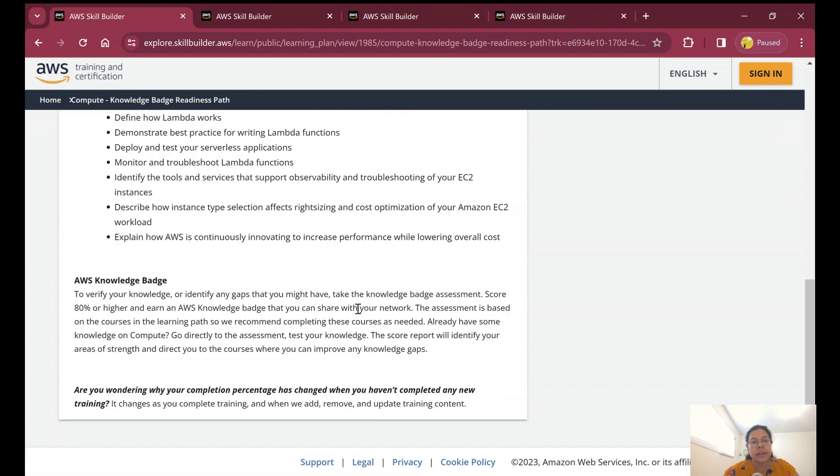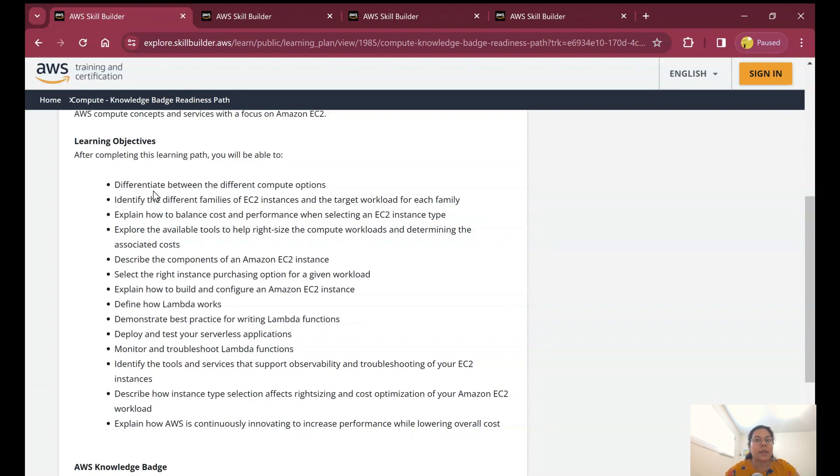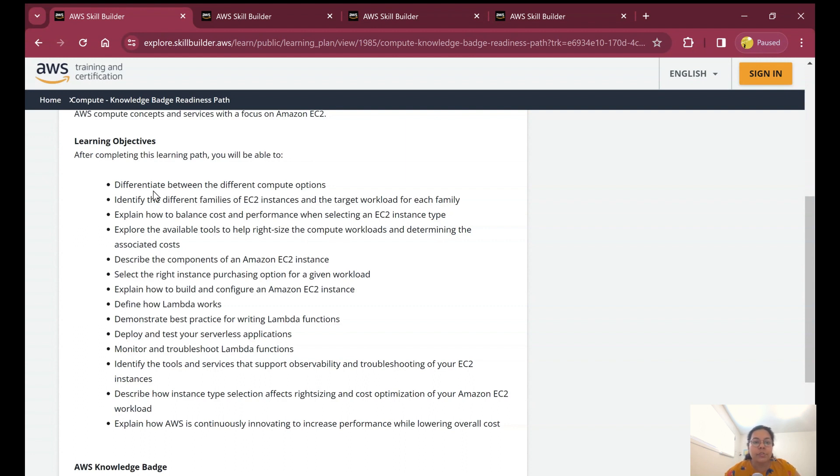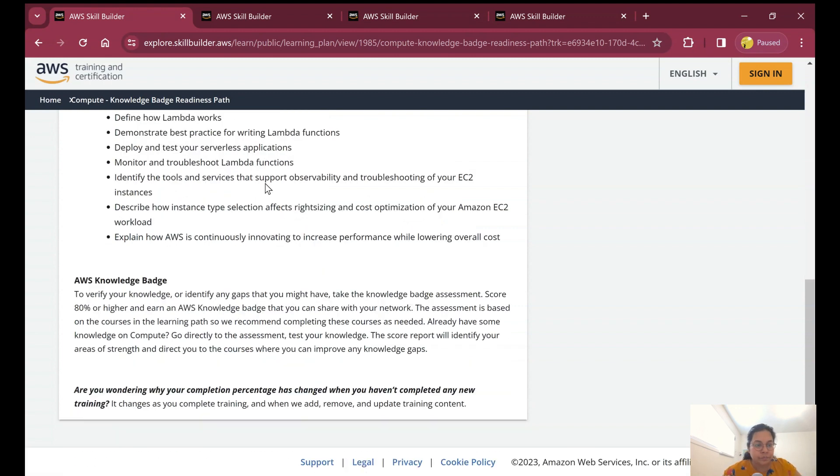It will help you understand different families of EC2 instances, which is very important when preparing for AWS Cloud Practitioner certification. Then how to balance cost and performance, different tools to help right-size compute workloads, describe the components of EC2 instances, and the right instance purchasing option for a given workload. This is really important when preparing for different certifications and technical interviews.